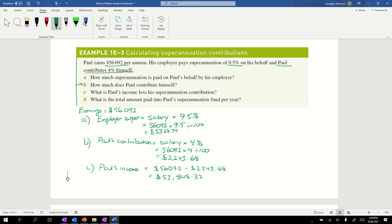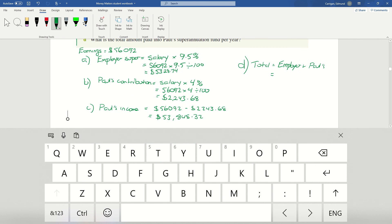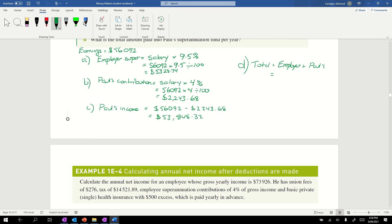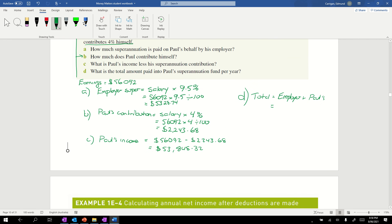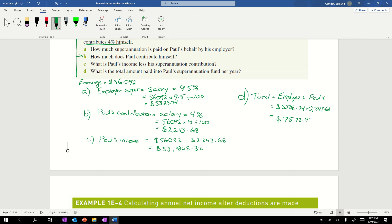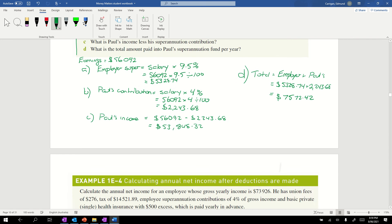Finally, question D: What is the total amount paid into Paul's superannuation fund per year? His total equals the employer super plus Paul's super. That is Paul's contribution of $5328.74 plus $2243.68, giving us a total, if you put that into our calculator, of $7572.42.